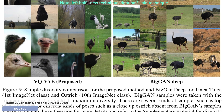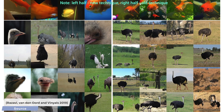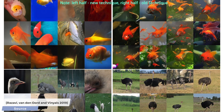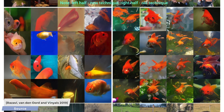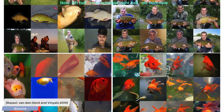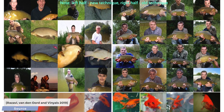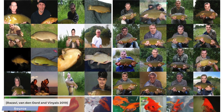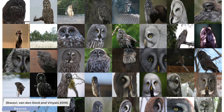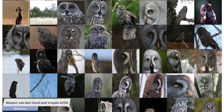Machine learning is a research field that is enjoying a great deal of popularity these days, which also means that so many papers appear every day, it's getting difficult to keep track of all of them. The complexity of the average technique is also increasing rapidly over time, and what I like most about this paper is that it shows us that surprisingly simple ideas can still lead to breakthroughs.